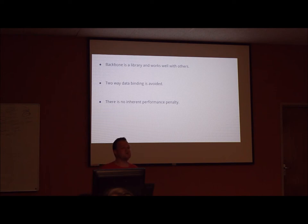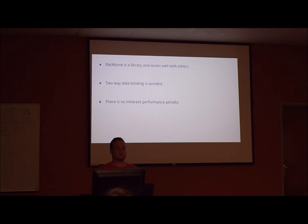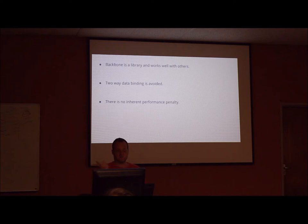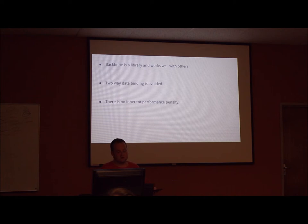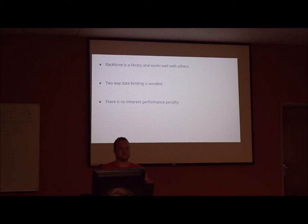With Backbone, two-way data binding is avoided. This gives the developer more freedom to specify update events. Such as if you want just the change event to be a key press or the save button to be pressed. Simply serializing the form to JSON is faster and much easier. But again, if you do want to implement two-way data binding, you can do it. The last advantage with Backbone is that there's no inherent performance penalty with structuring your data with Backbone.